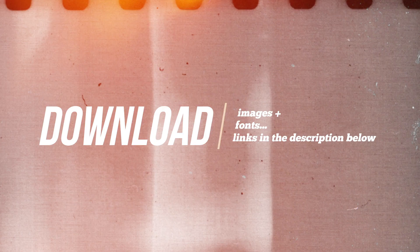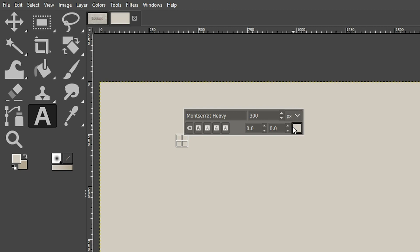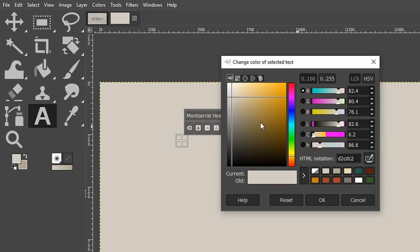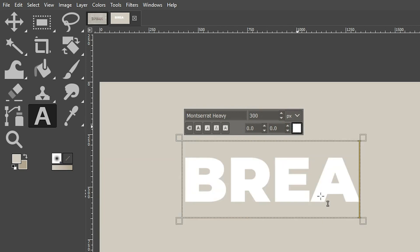So grab your text tool. And what I recommend for this project is a large, bold font. And for this project, I selected the Montserrat heavy font and I'm going to use a size of 300. So if you want to use the exact same font, it's free and you can download it by finding the link in the description below or just use any font of your choice. I'm going to choose a white color as well. And then in all caps, I'm going to type out break.